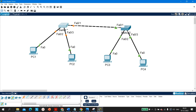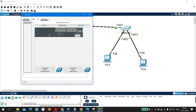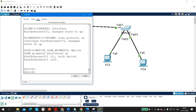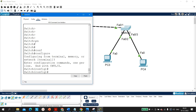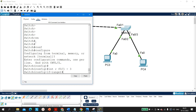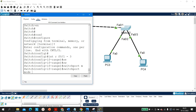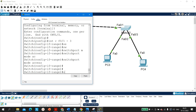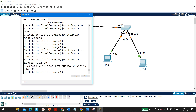Now on Switch 2, I'll make the ports members of VLAN 20: interface range F0/1 to 3, switchport mode access, switchport access vlan 20.